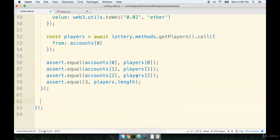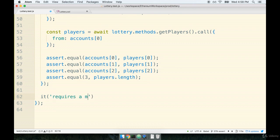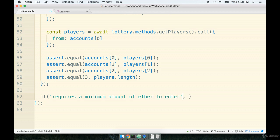At the bottom of my test file, but still inside the describe block, I'll add on another it statement. For this one, we'll say that it requires a minimum amount of ether to enter. Let's be really descriptive. And we'll add on async, like so.